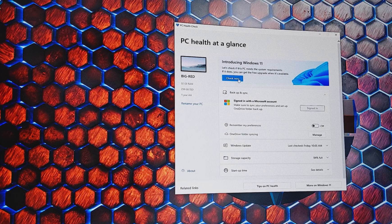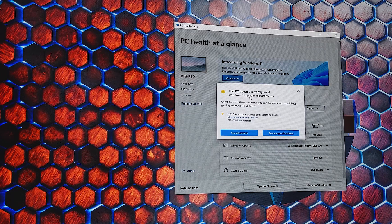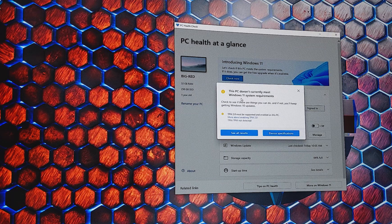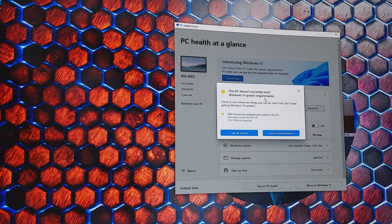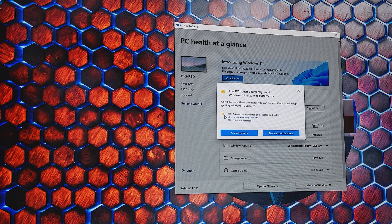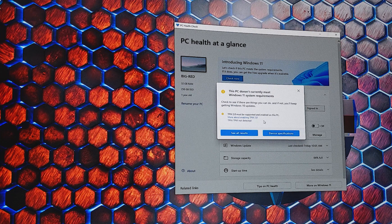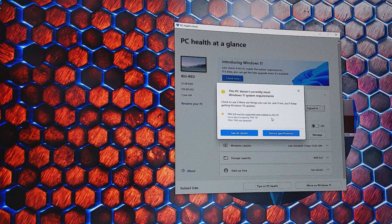So if you click check now, what you may see is this. This PC doesn't currently meet Windows 11 system requirements. And as you can see here, it says TPM 2.0 must be supported and enabled on this PC.